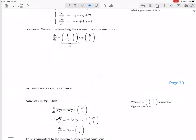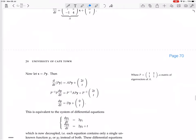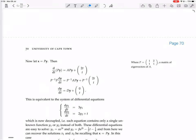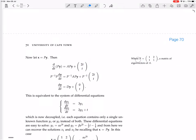We let x equal P·y, which is equivalent to letting y equal P⁻¹·x, where P is the matrix of eigenvectors of A.